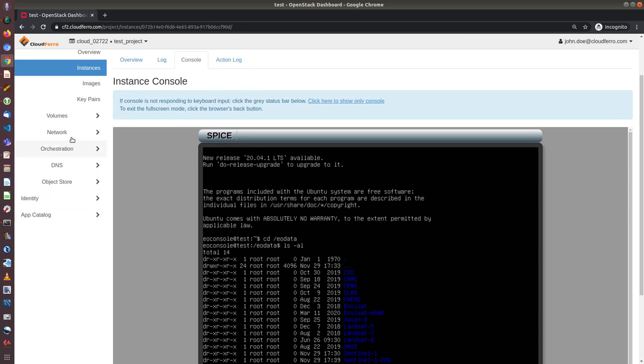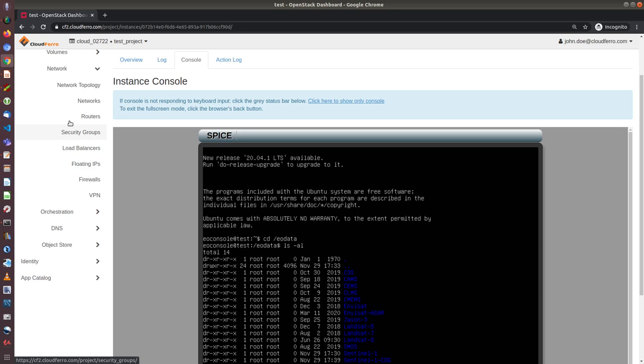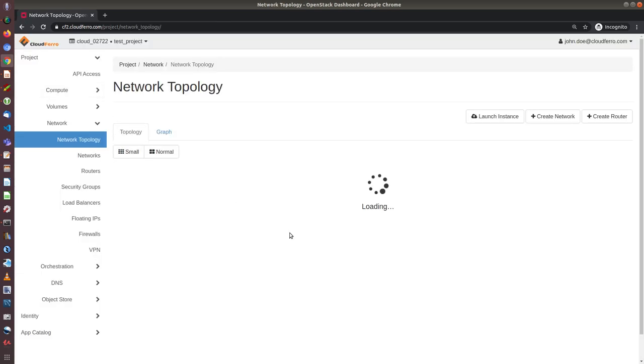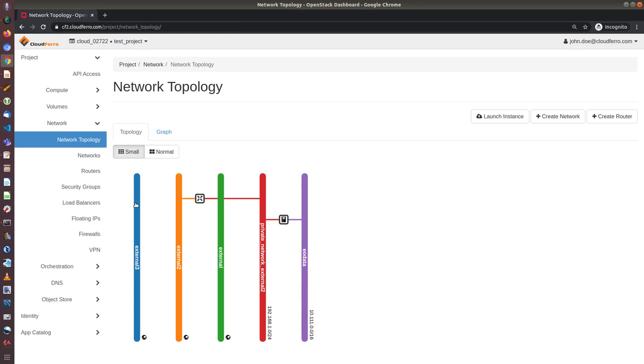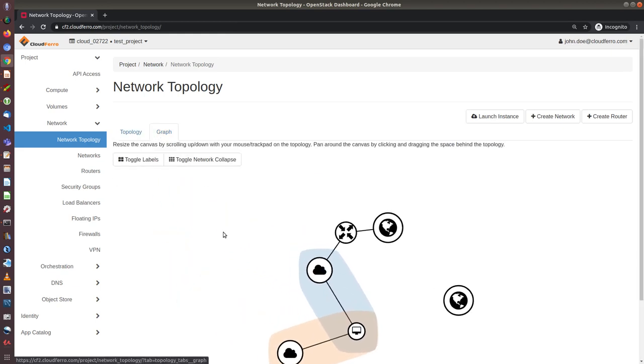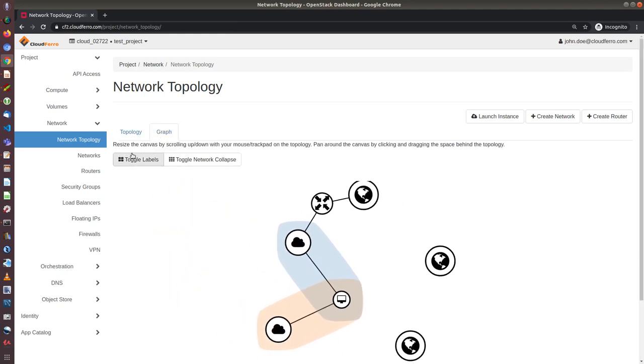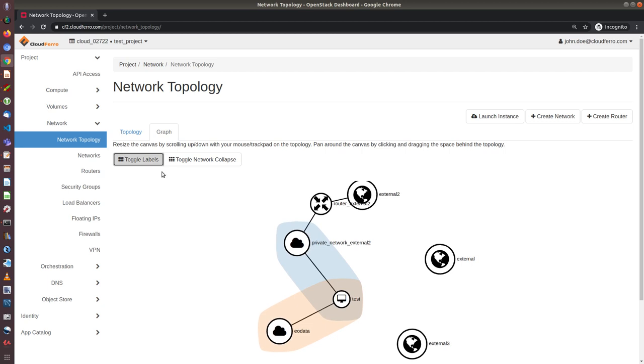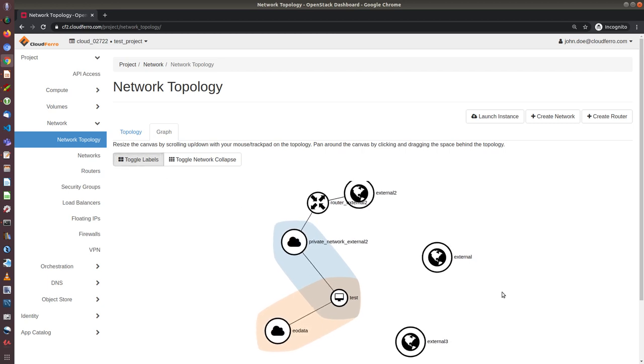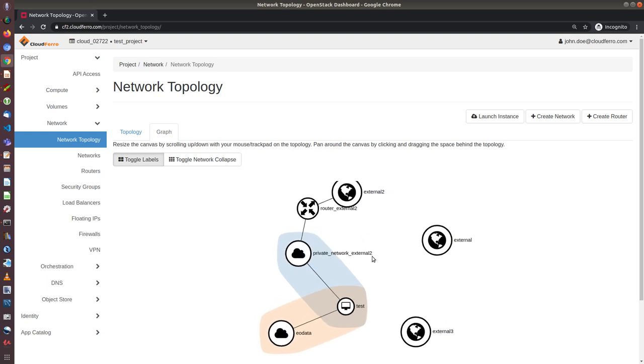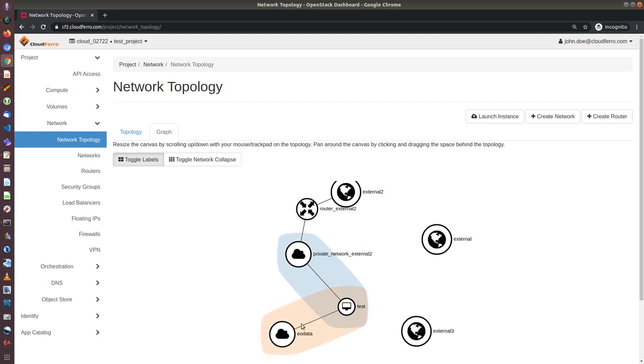And one additional thing I would like to show you is the network topology. So if I click on toggle labels, I can see that my test virtual machine is connected to two sub networks: private network external 2 and EOData.